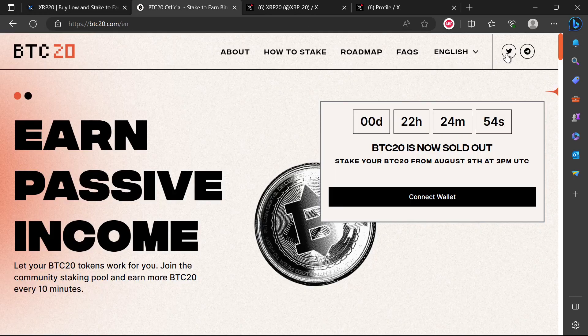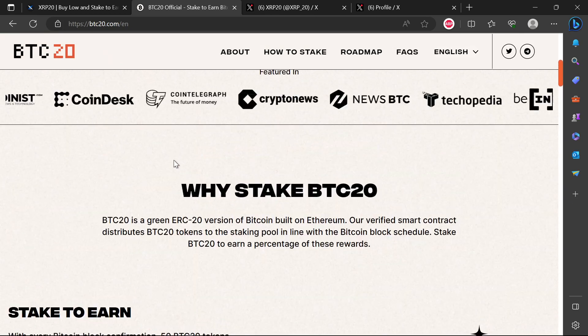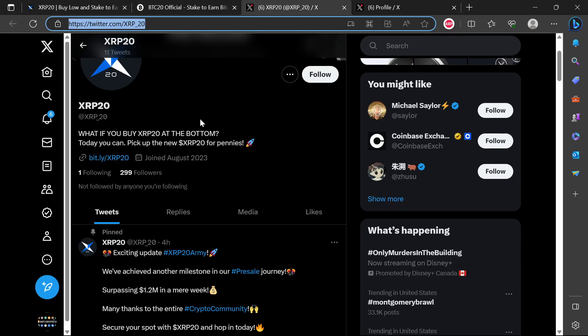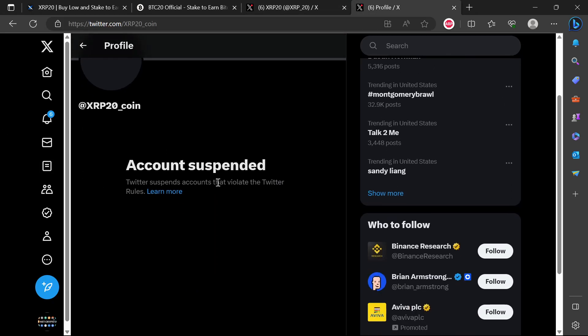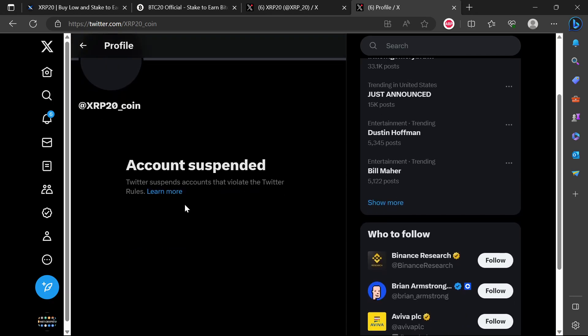You can just check out that video where I compared each and everything that they are saying on their website. They went ahead and created a new Twitter. They created a new Twitter because the initial one that they had is still suspended.